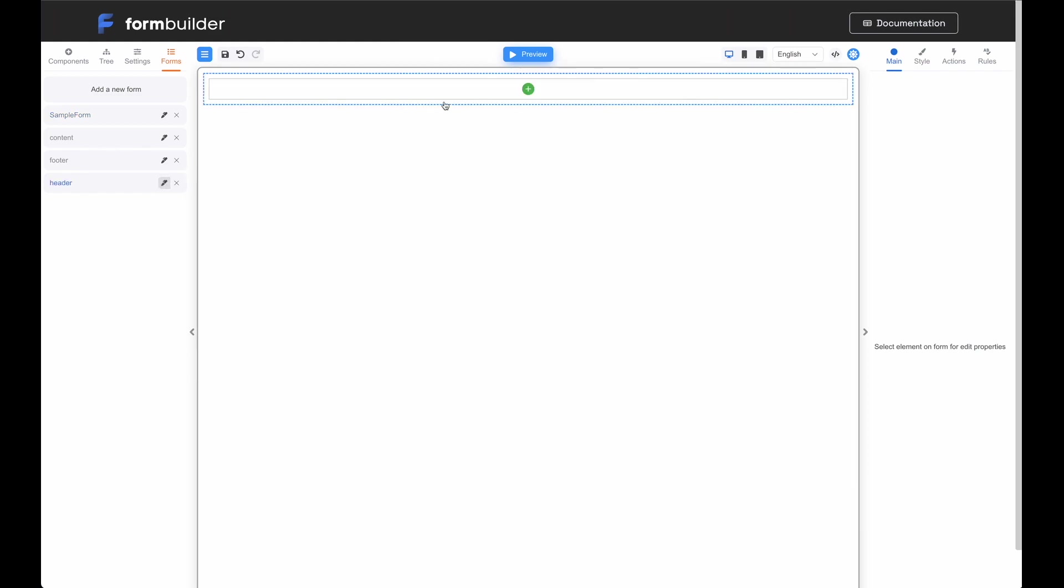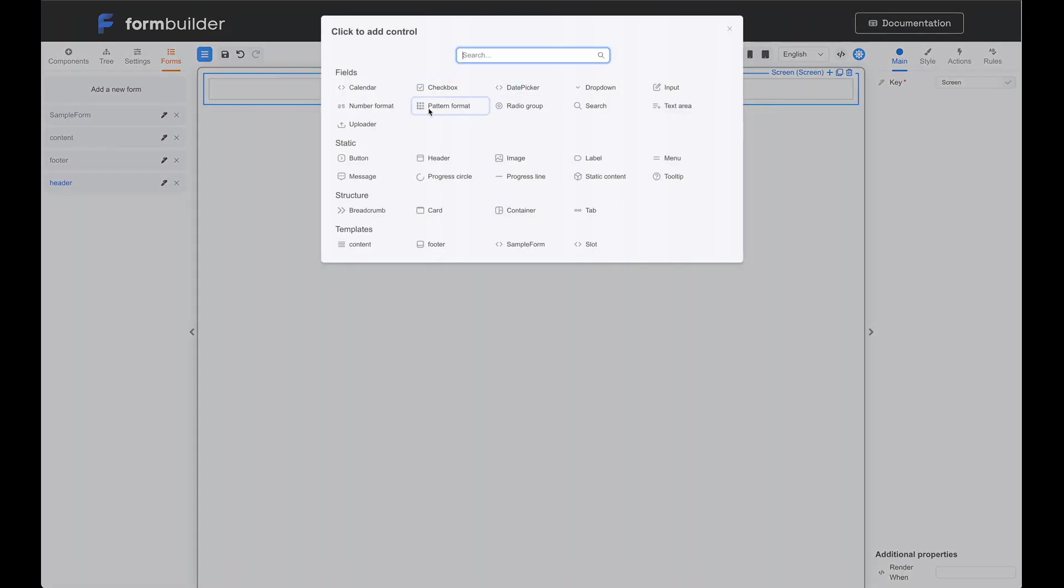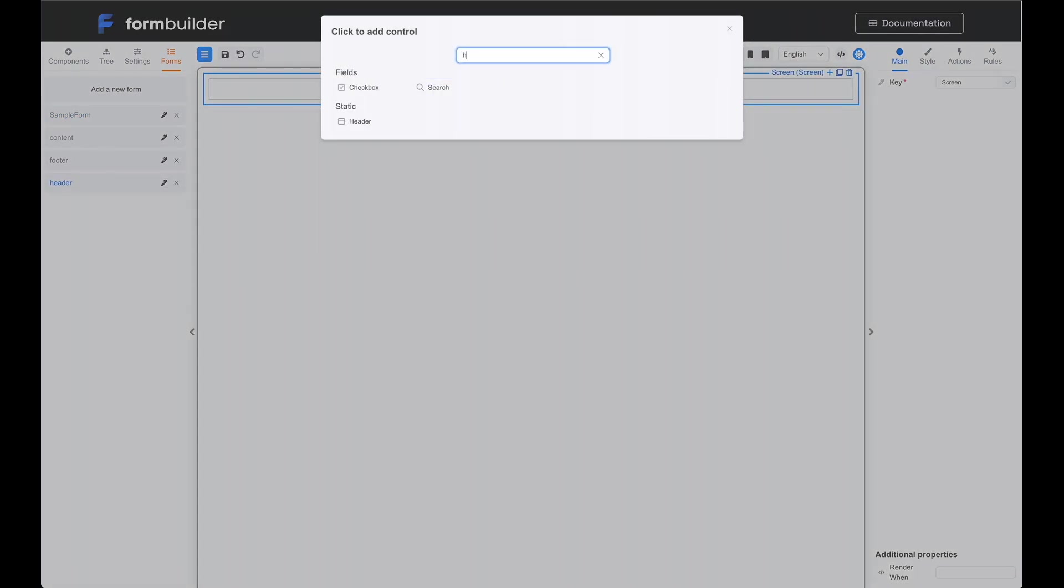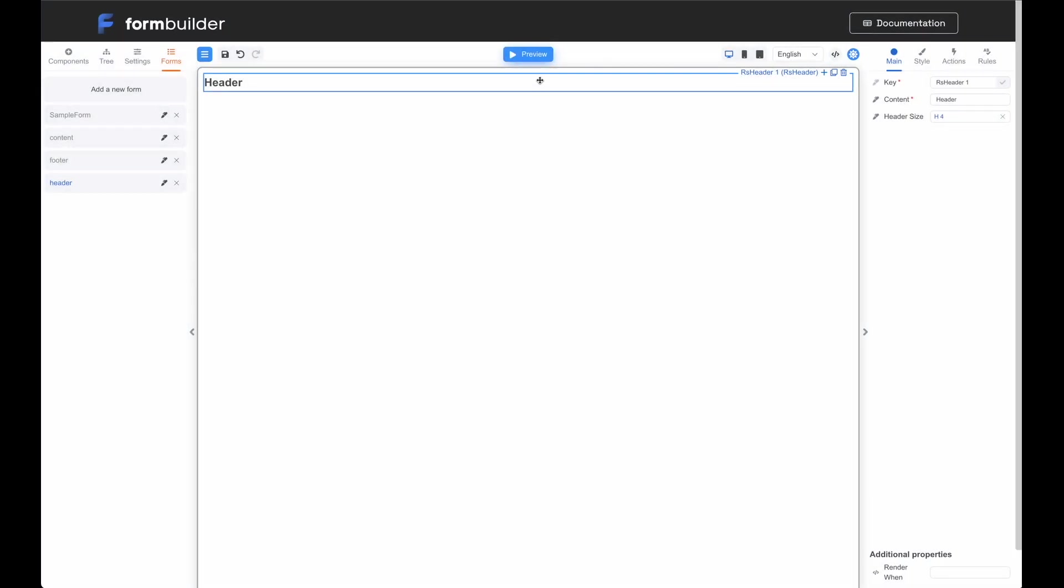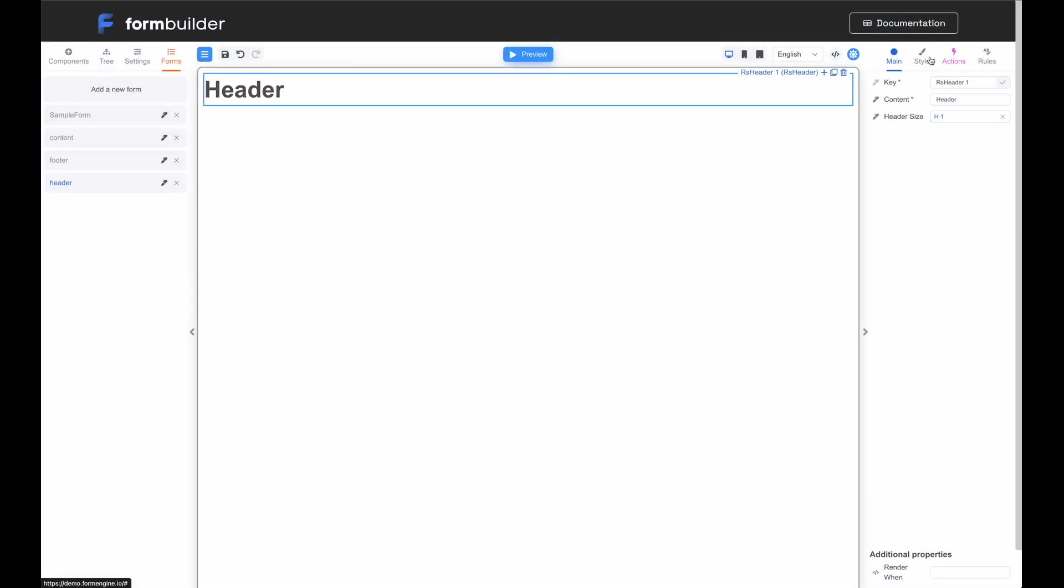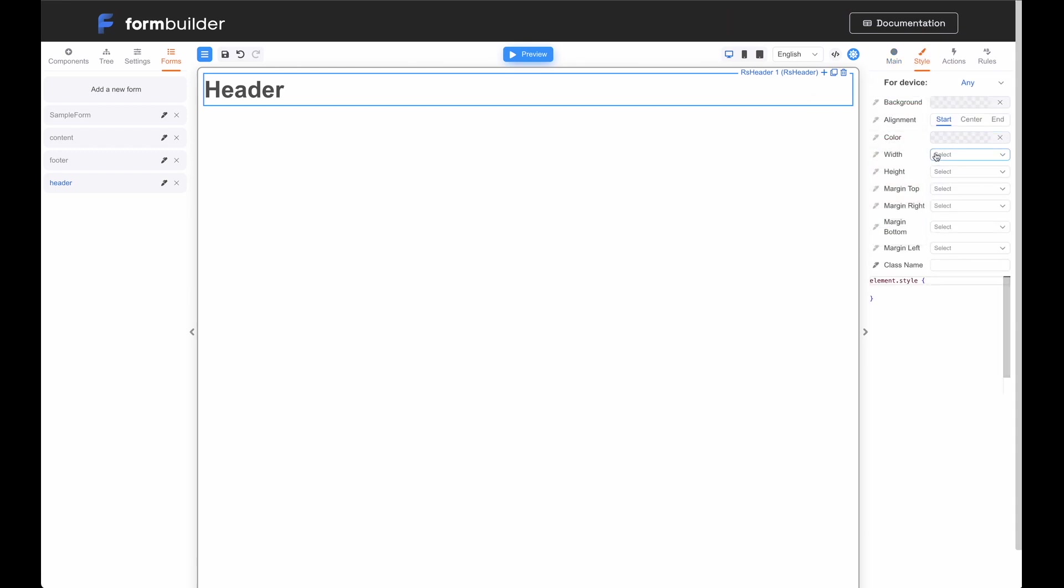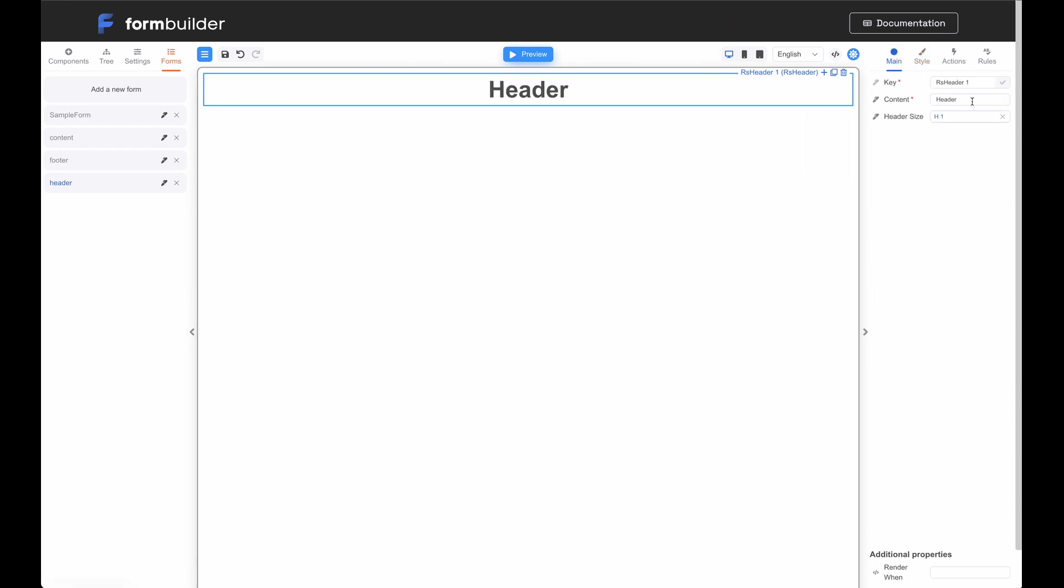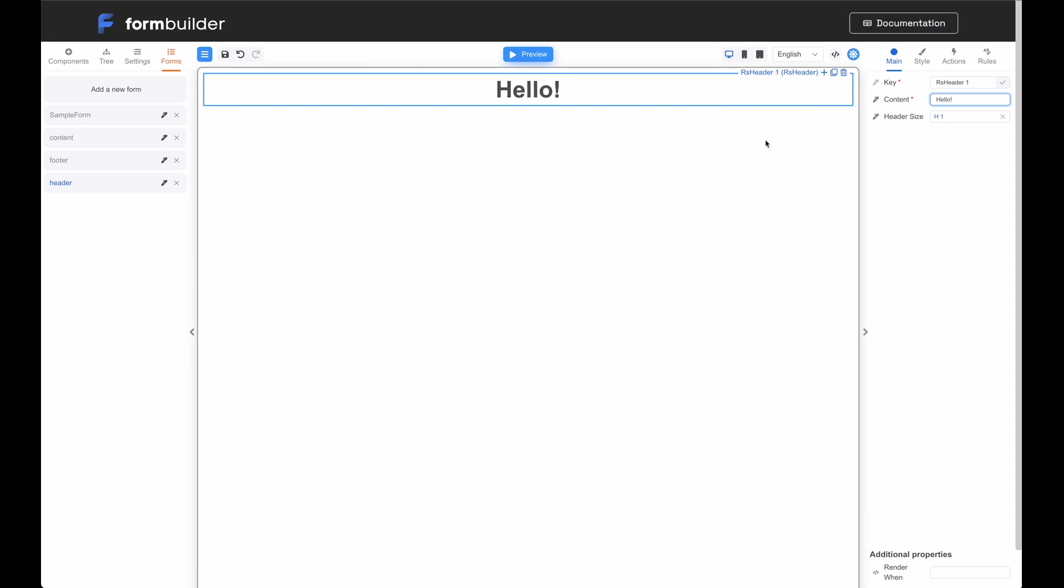Let's start editing the form template that we will use as the header in other forms. And add a header to it form. Let's center align the header. Let's name the created header Hello. Excellent! Up to this point, everything has been quite straightforward.